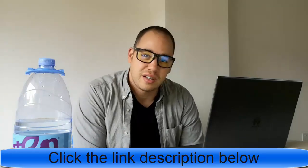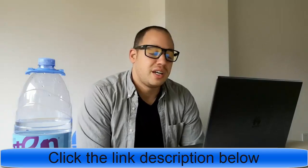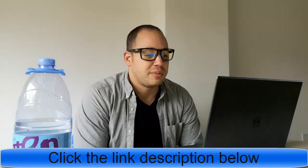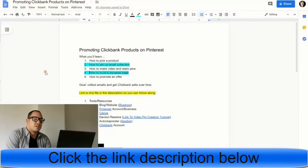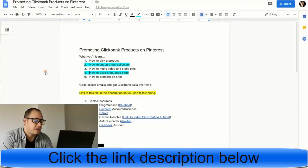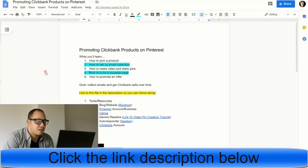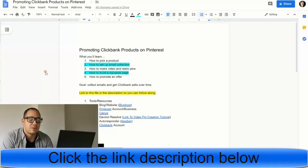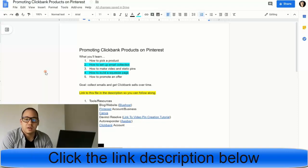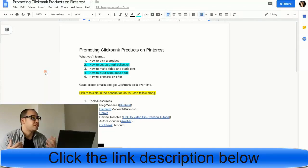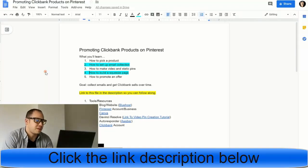How to build up your squeeze page and how to promote your offer so that you can make that cash. Our goal is to collect emails and then follow up with our prospects over time and make those ClickBank sales. I'll have a link to this file that you're seeing on the screen in the description of this video. You can go down there and grab it anytime you like so you can follow along and just go step by step with me.